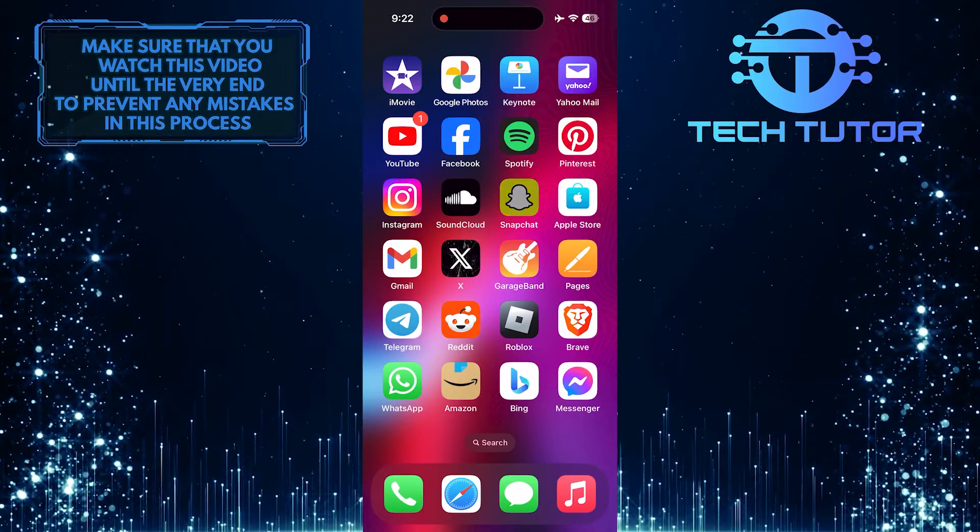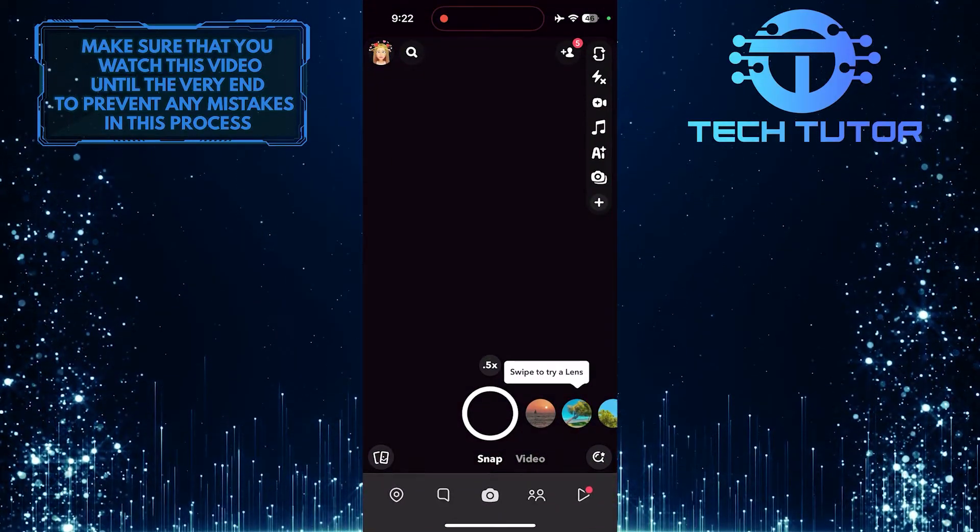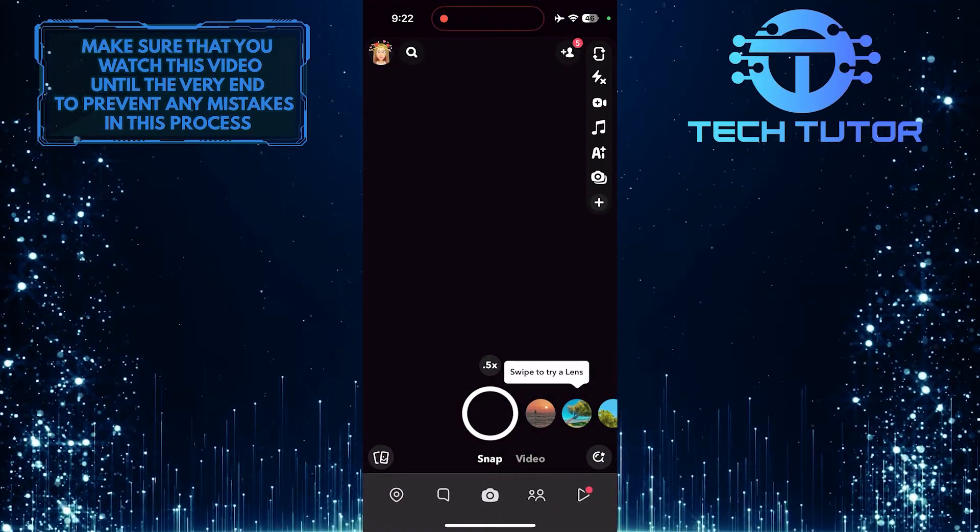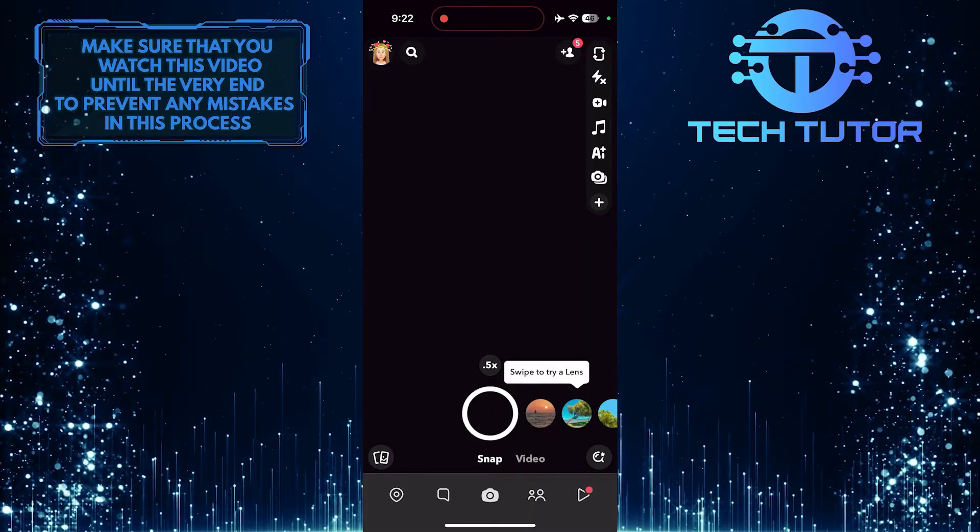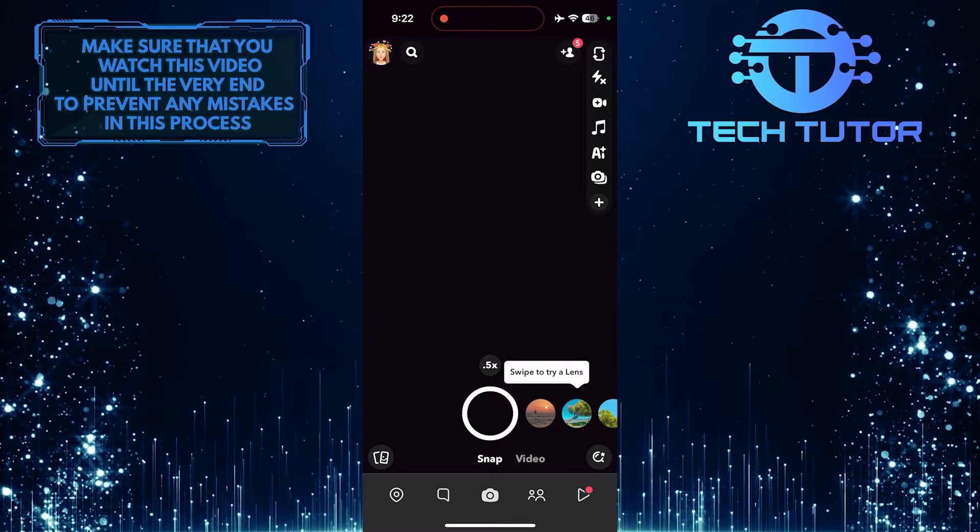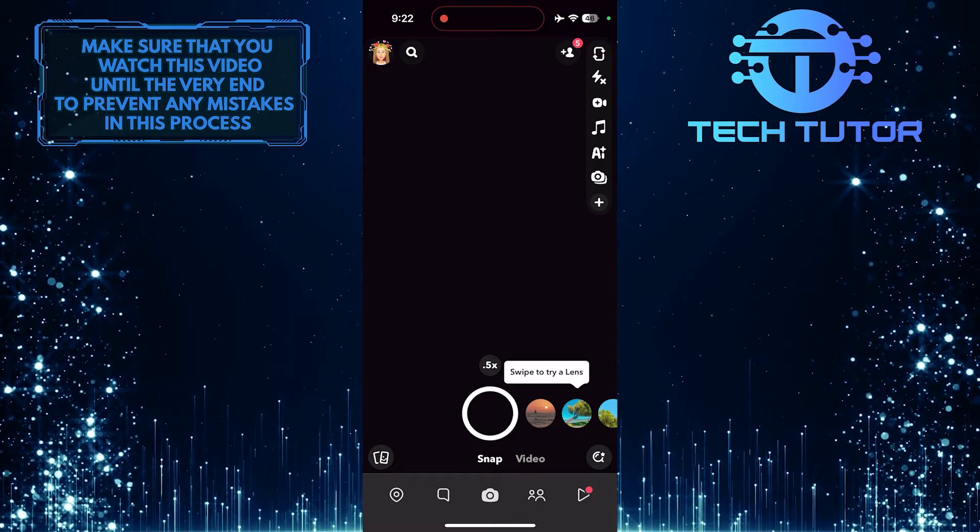To get started, open up the Snapchat app, and then, for the purpose of this video, let's first turn on Portrait Mode.